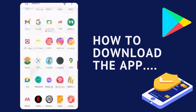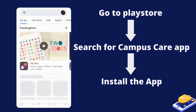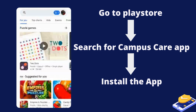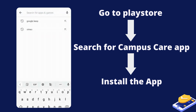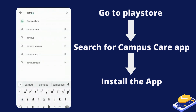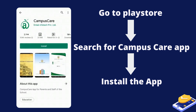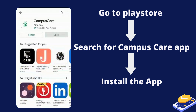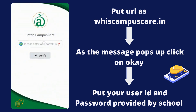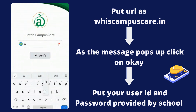To download the app, go to the Play Store, search for the Campus Care app, then install it. You can also put the URL as campuscare.in to access the app directly.